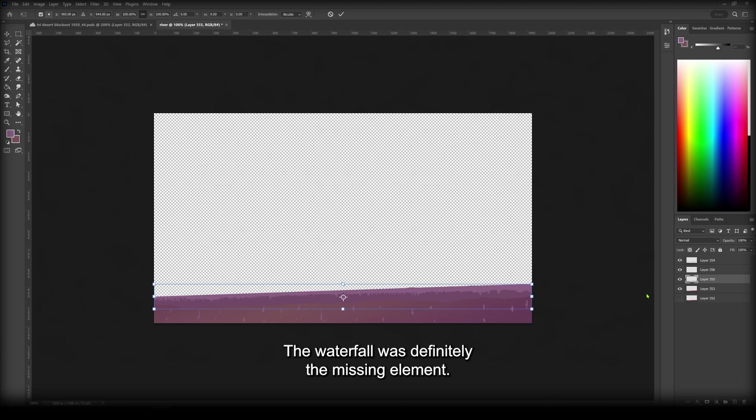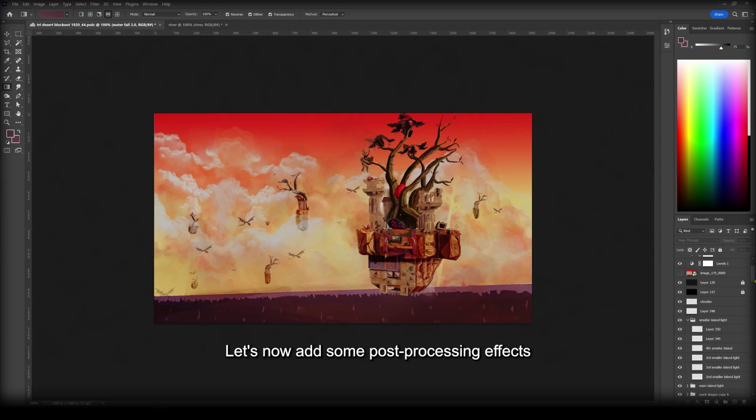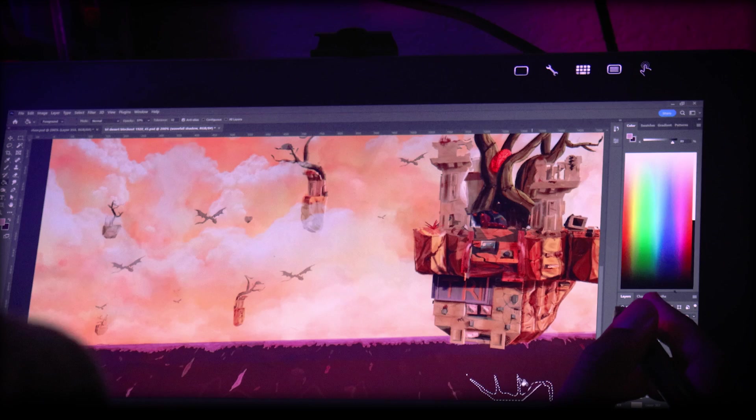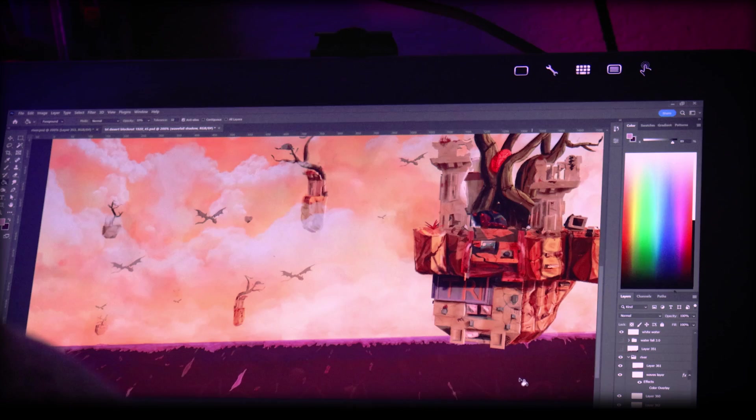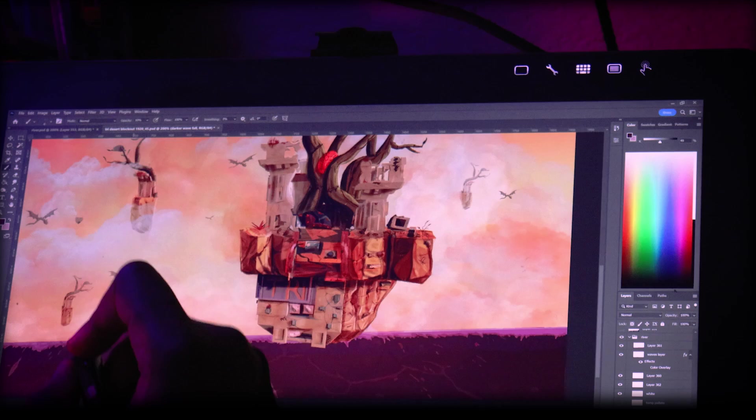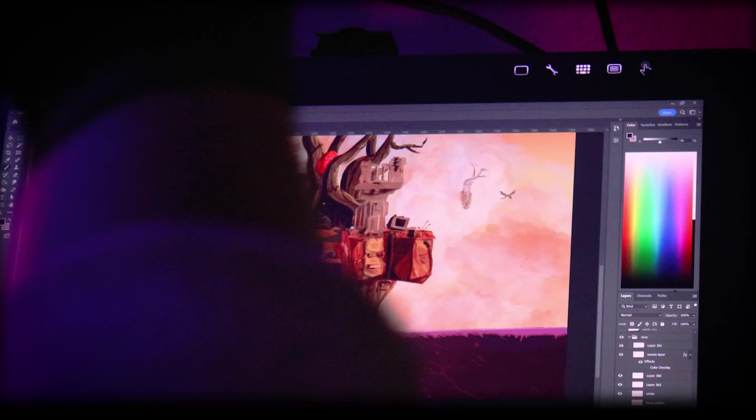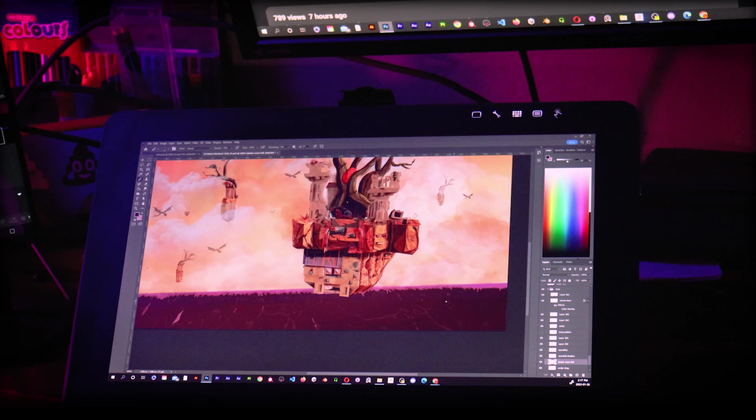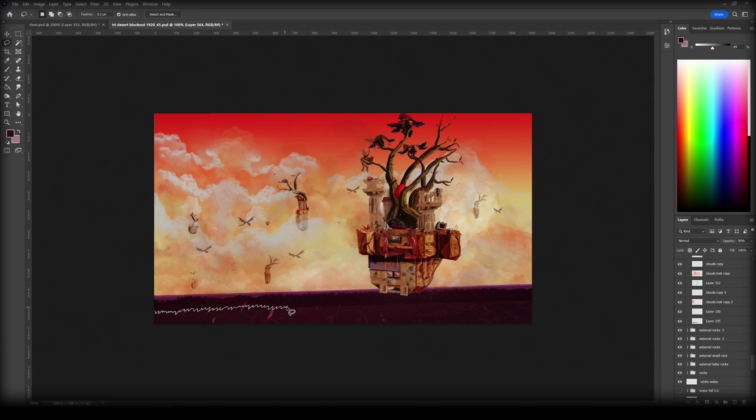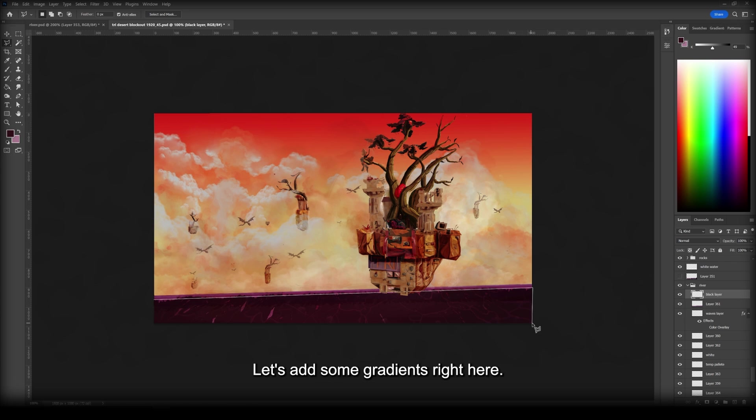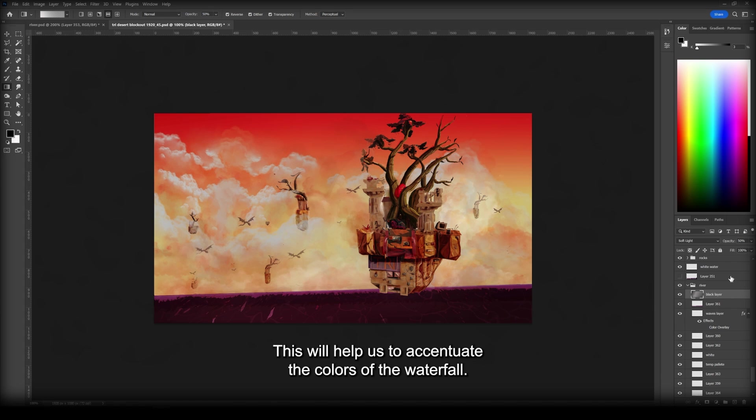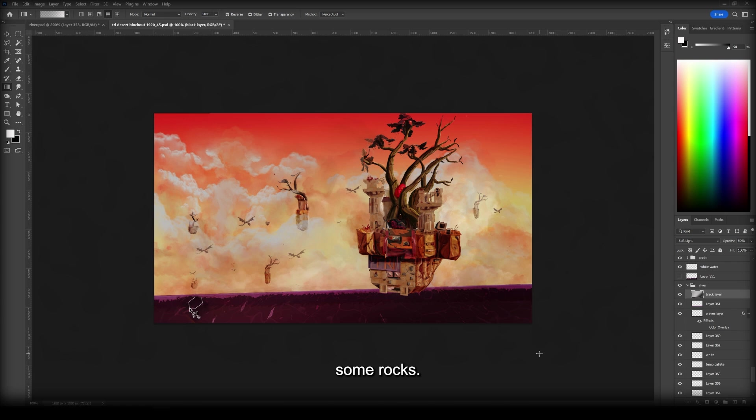The waterfall was definitely the missing element. Let's now add some post-processing effects to adjust the color. You know what, let's add some gradients right here. This will help us to accentuate the colors of the waterfall. Everything is looking pretty good. However, let's build up the waterfall a bit more by adding some rocks.